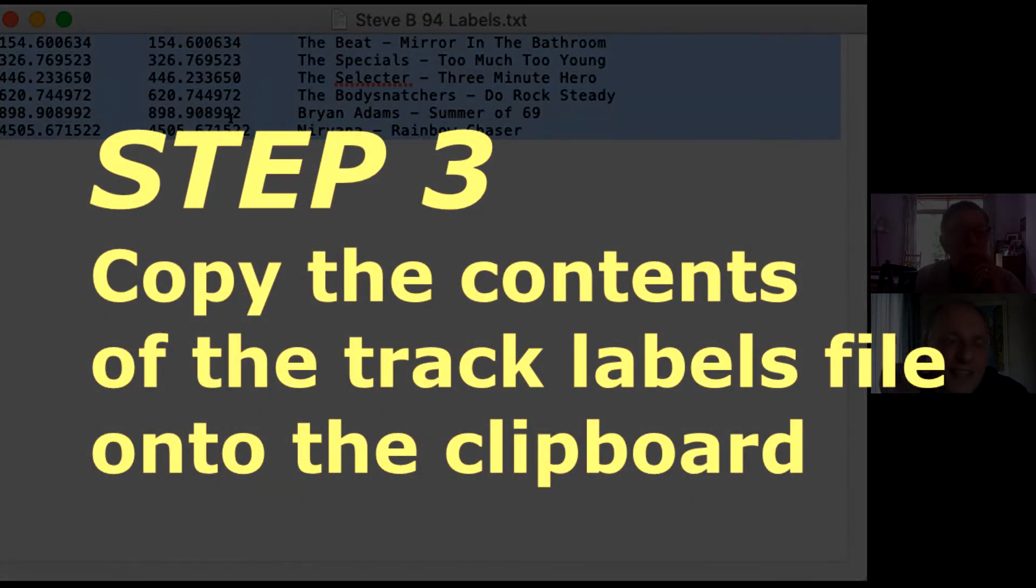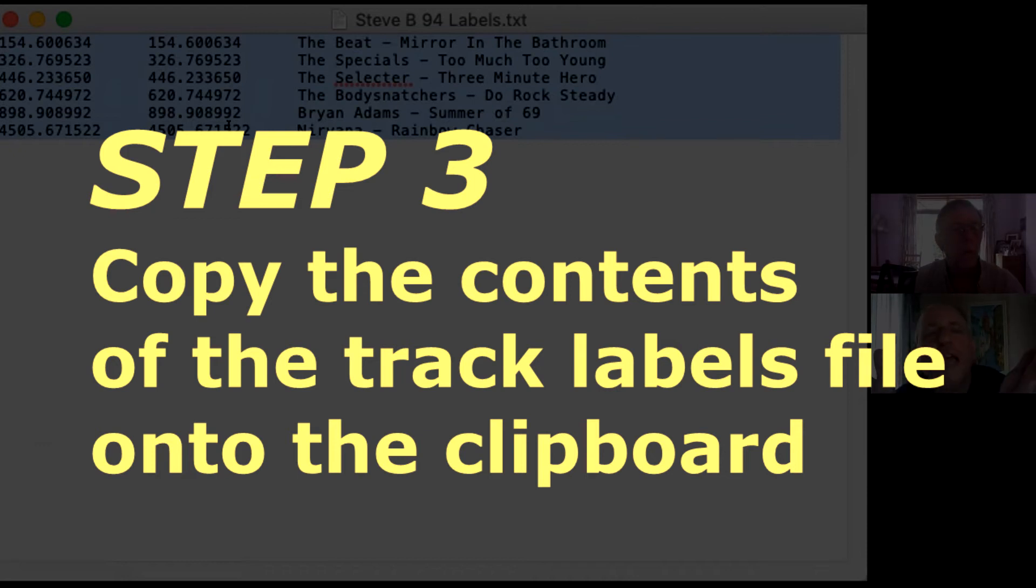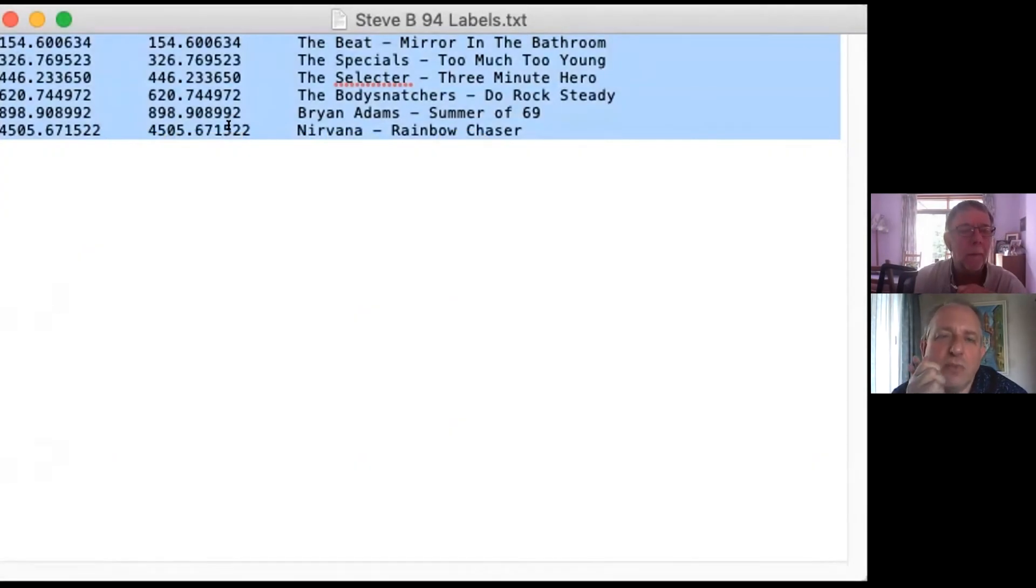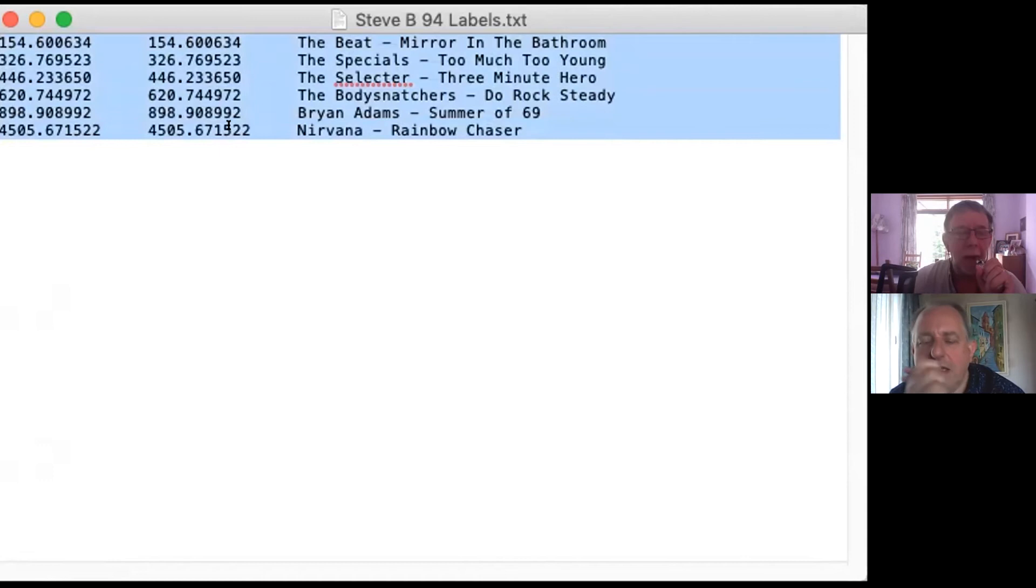Why is it two columns and numbers the same? Because you could potentially do the start and end of a track. Oh, right. Okay. But we don't need to do that. We're only interested in when it begins. Right. So I've copied that.